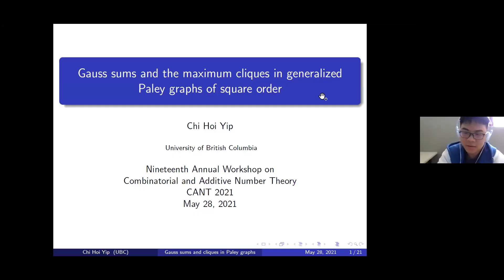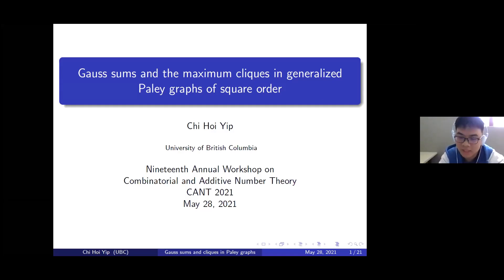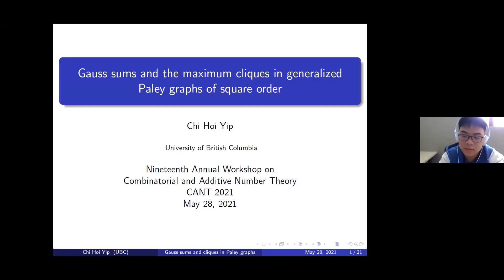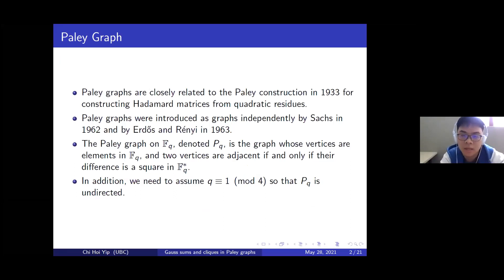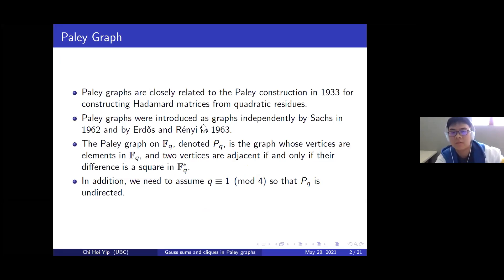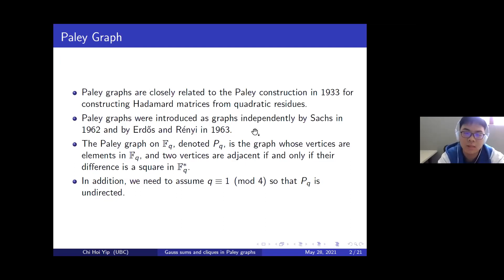Thank you very much for the nice introduction and thank you for organizing this nice meeting. I will talk about the connection between Gauss sums and generalized Paley graphs. Let's briefly revisit the history and the definition of Paley graphs. Paley graphs are closely related to the Paley construction in 1933 for constructing Hadamard matrices from quadratic residues, and they were introduced as graphs first by Sachs in 1962 and also by Erdős and Rényi in 1963.